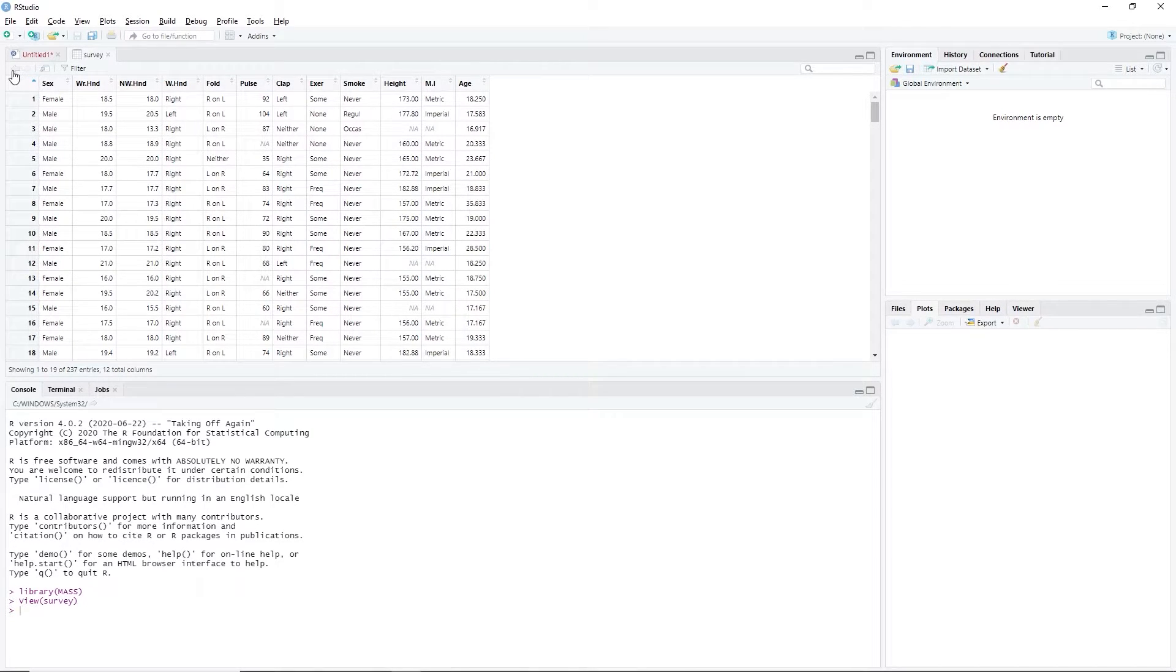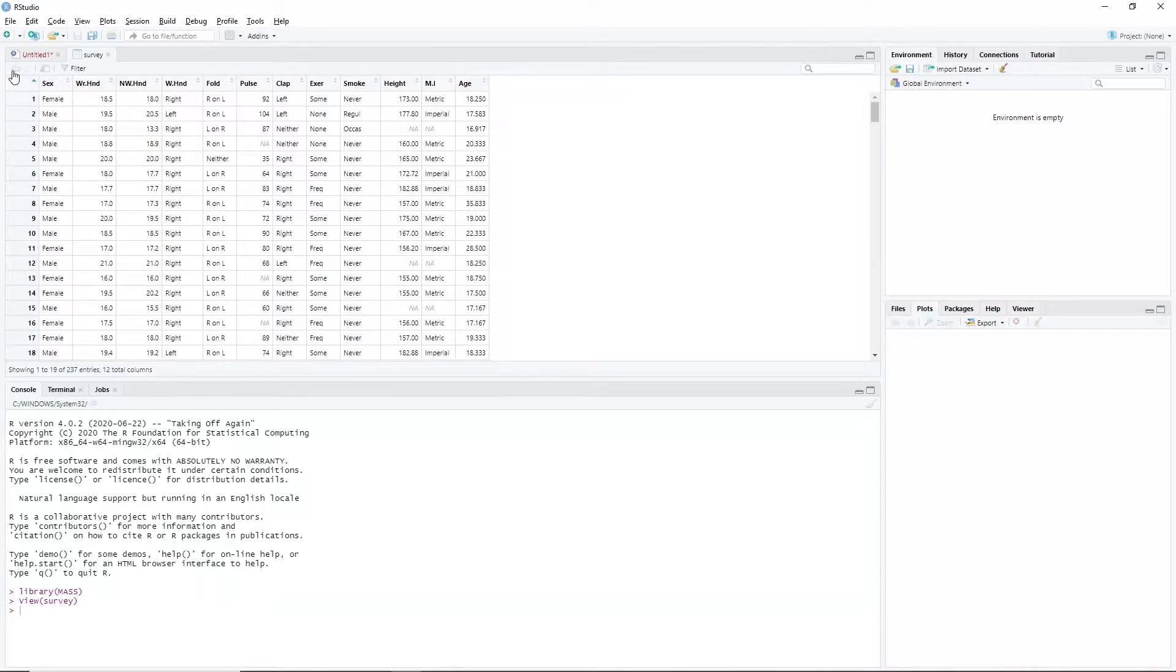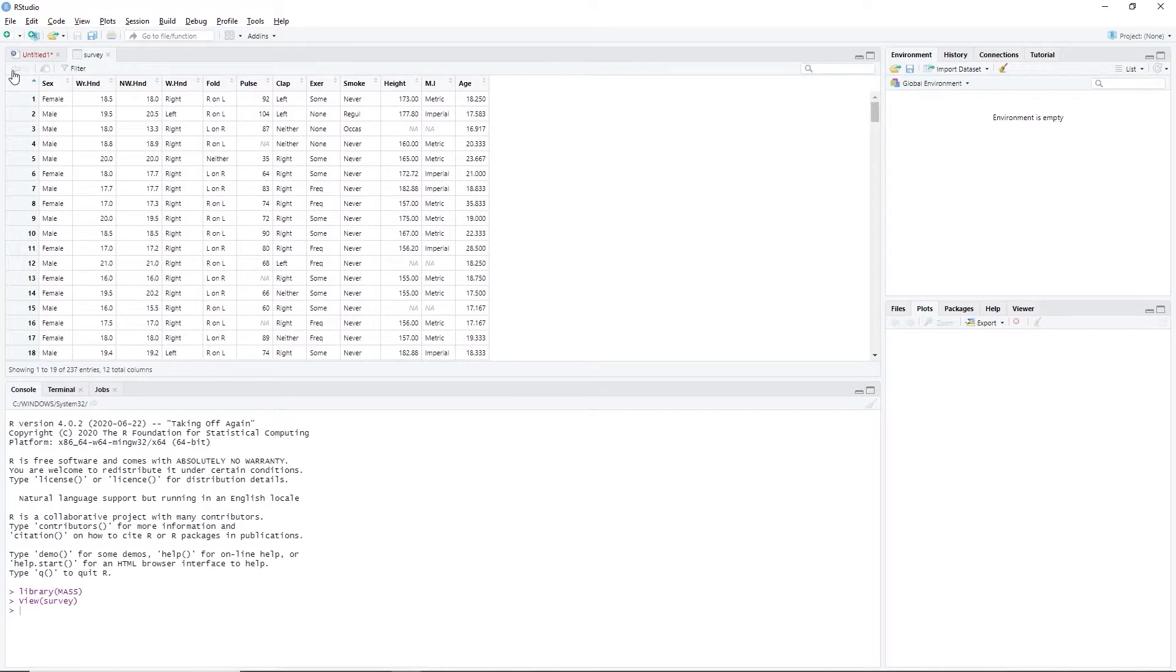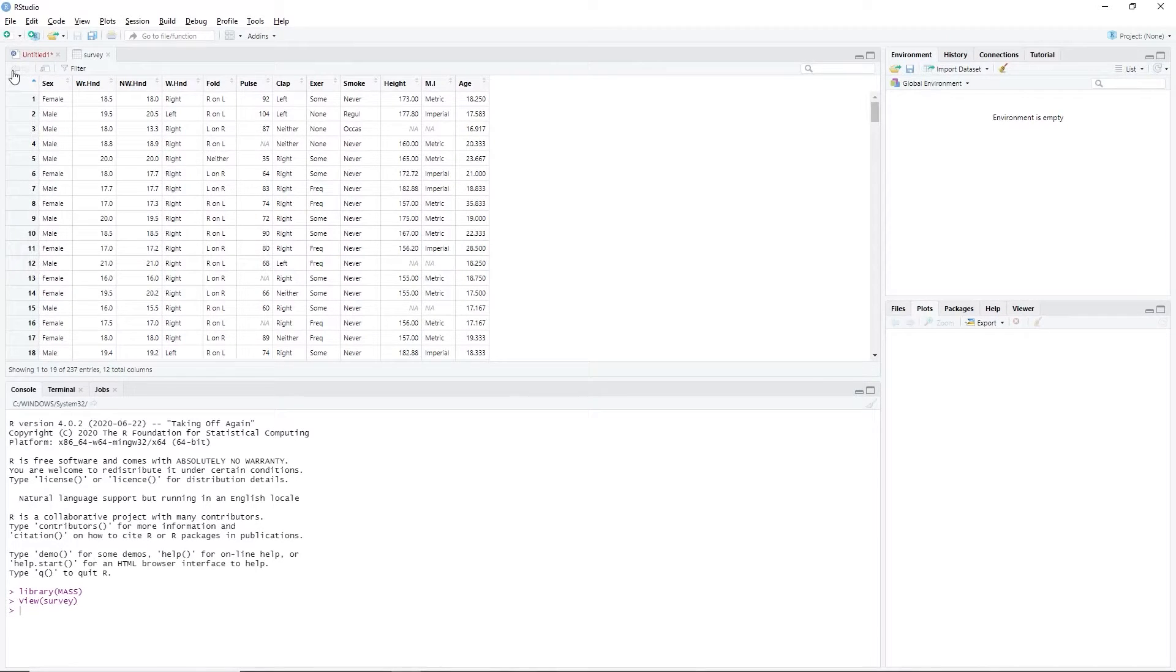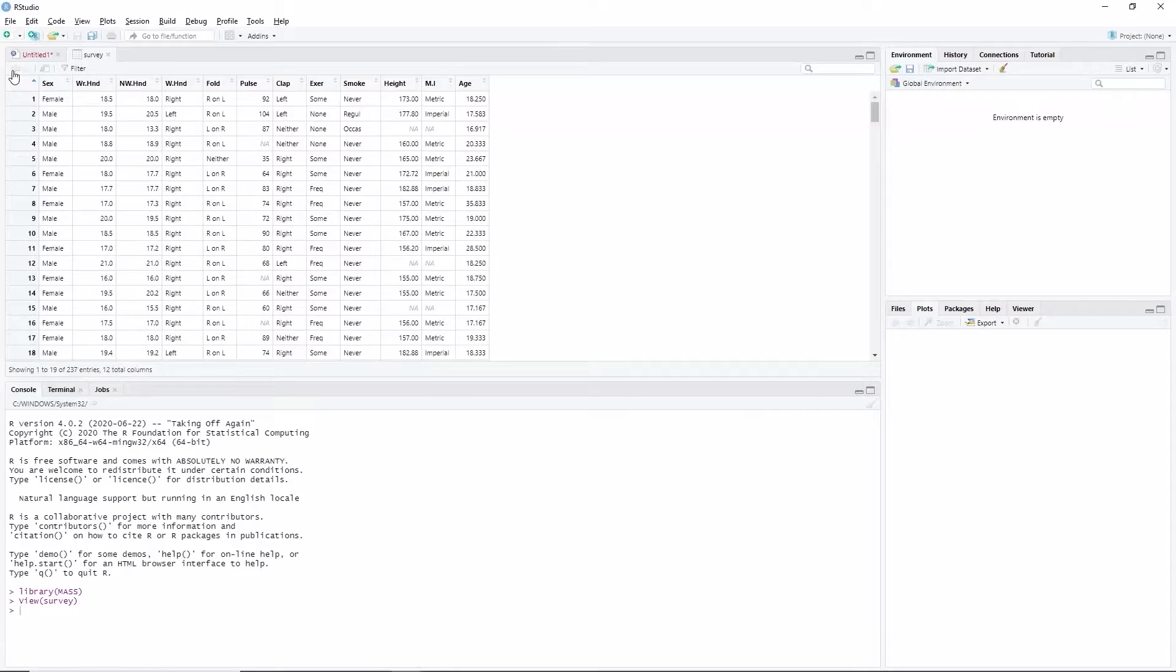As for Exer, the data associated with it are frequently denoted by freq, some, and none. Suppose we want to test the hypothesis whether student's smoking habit is associated with their exercise level at 0.05 significance level.